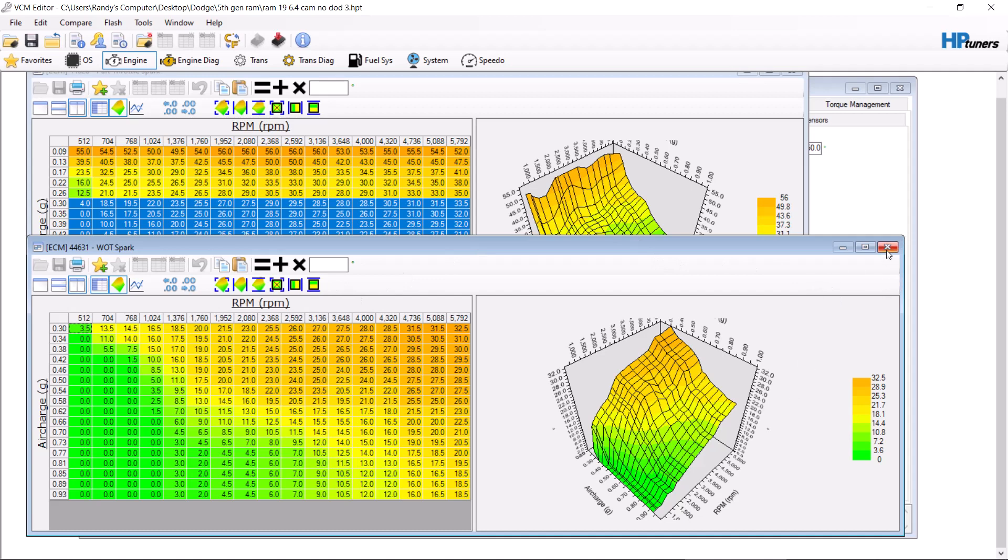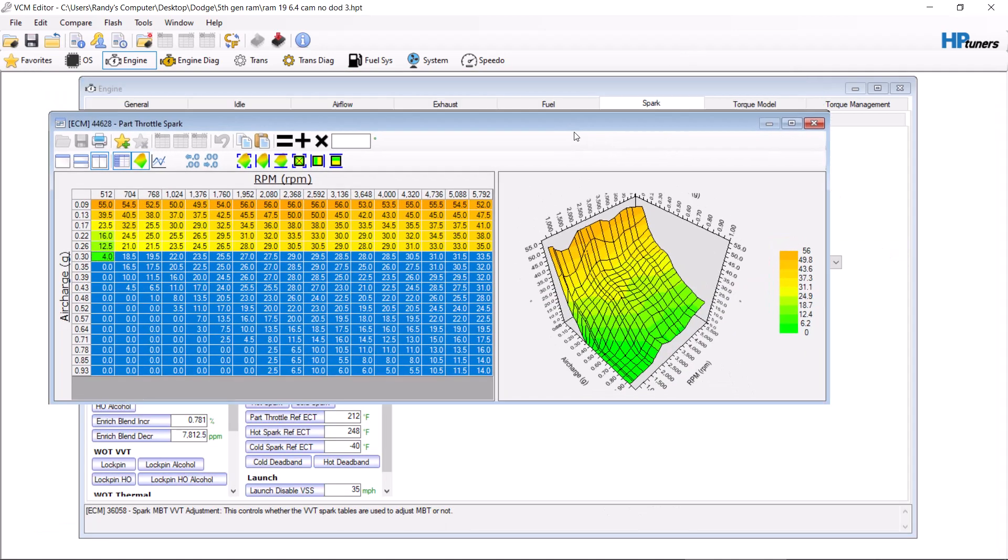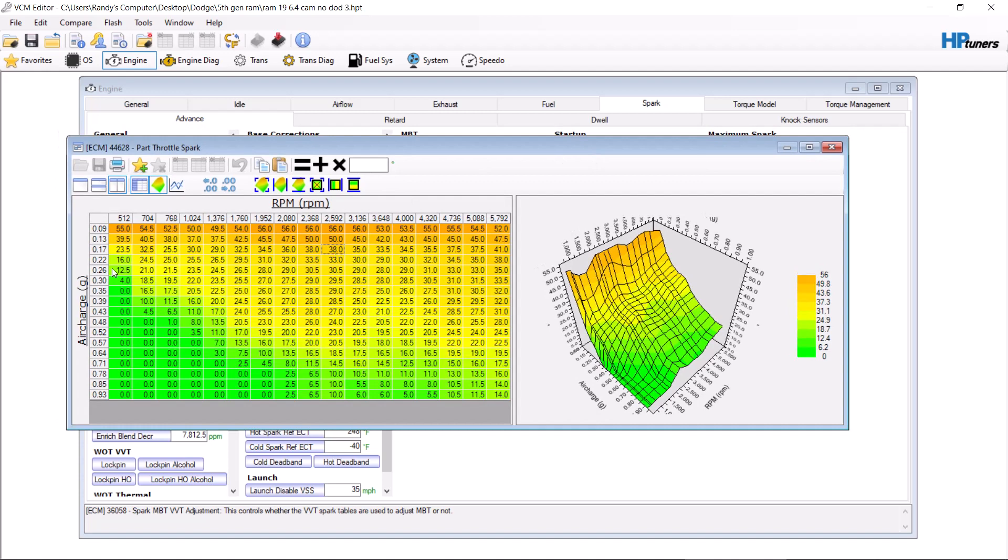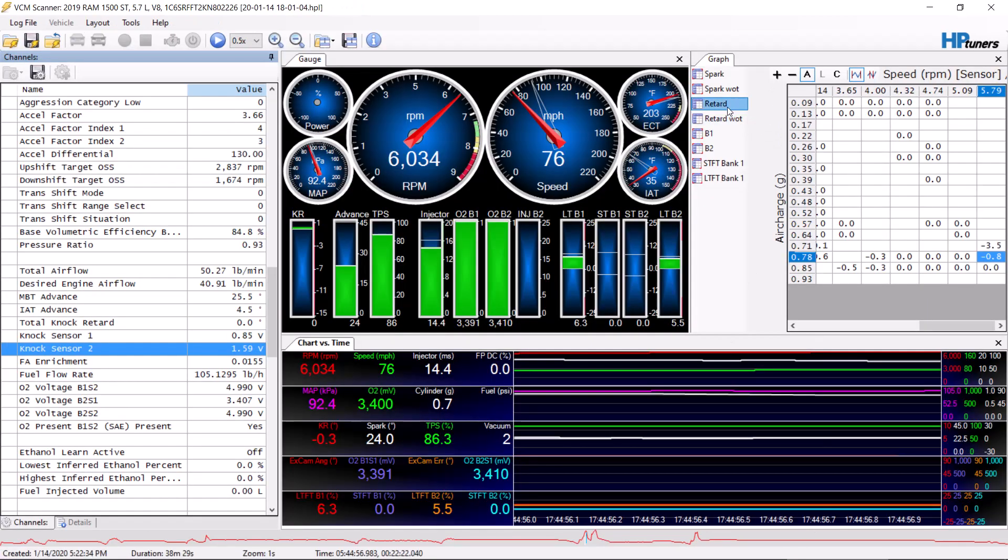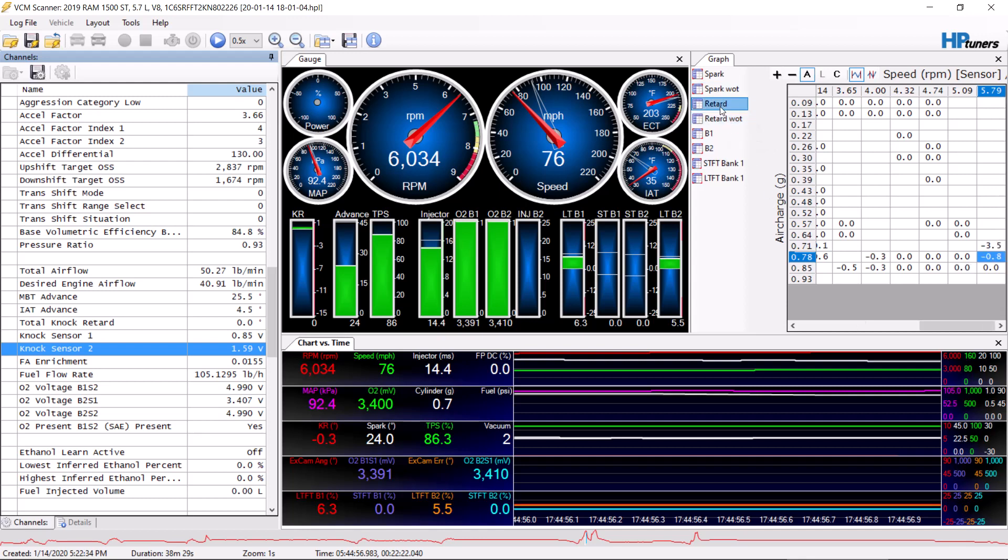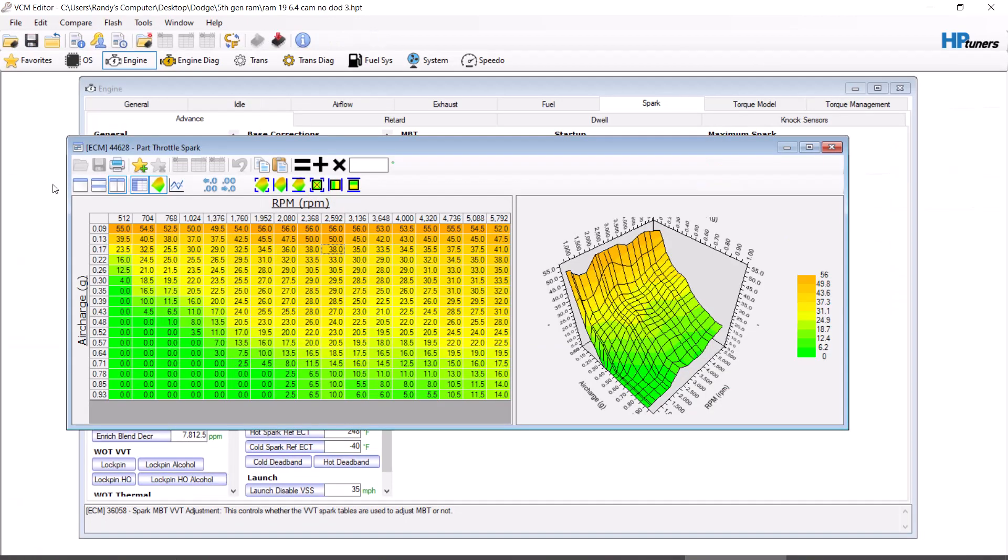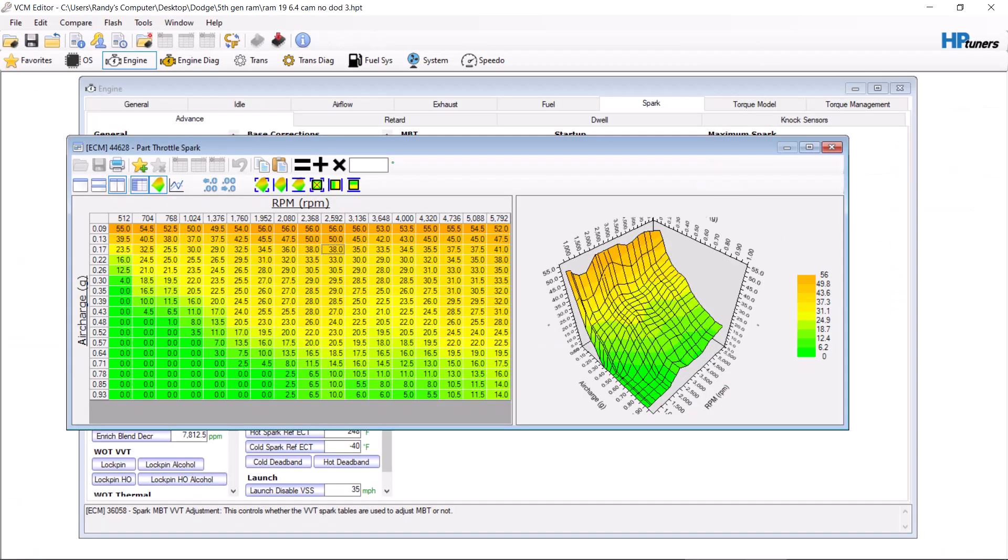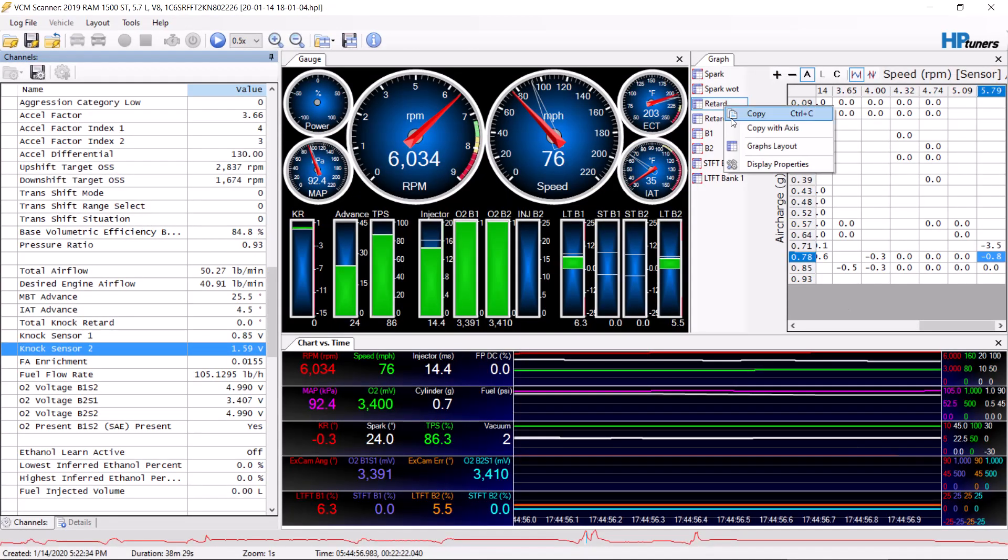But essentially you're going to want to start off with your base throttles. You're going to want to drive around like normal, get on it a little bit but not really get on it where it wants to go in power enrichment mode, things like that. And you're going to want to collect as much data as you can. When you're collecting the data, you're going to want to get a, see I have a retard chart and a retard throttle chart so I can log where it's actually happening. You can see that, well these numbers are the same on here because this is the wrong layout.